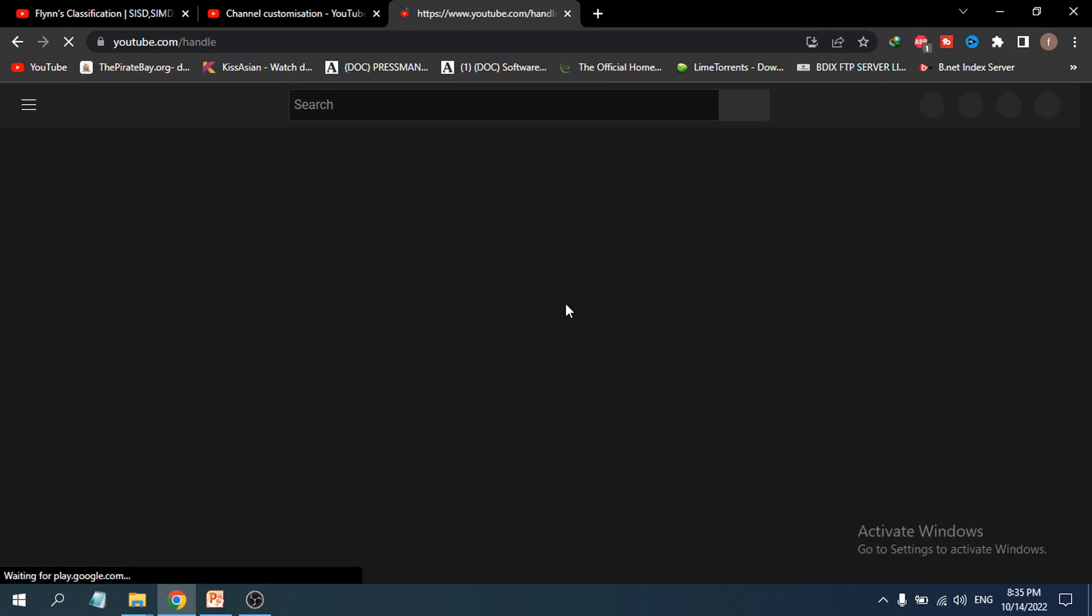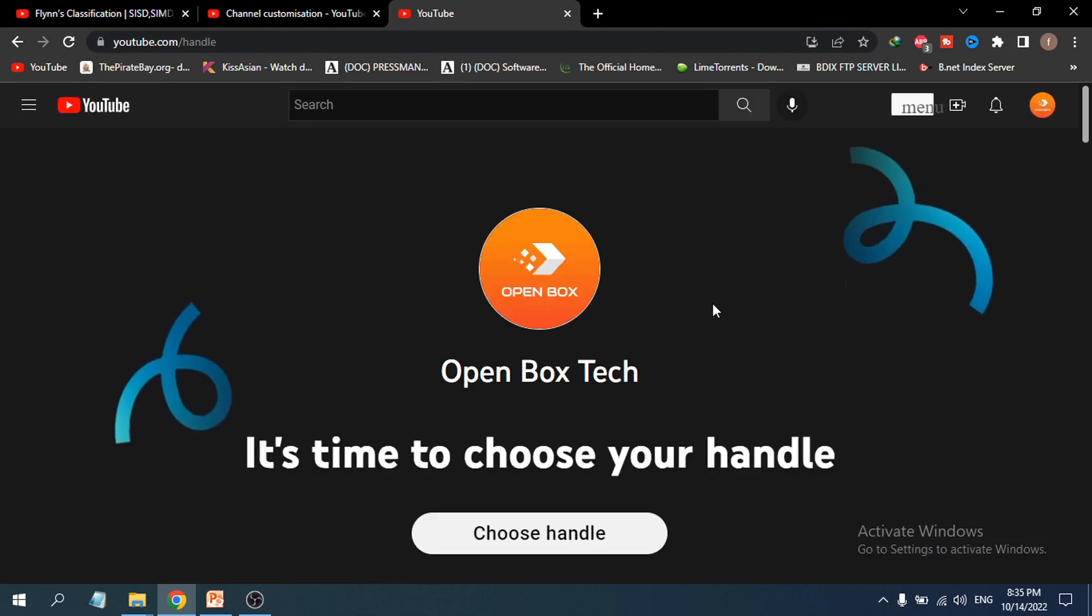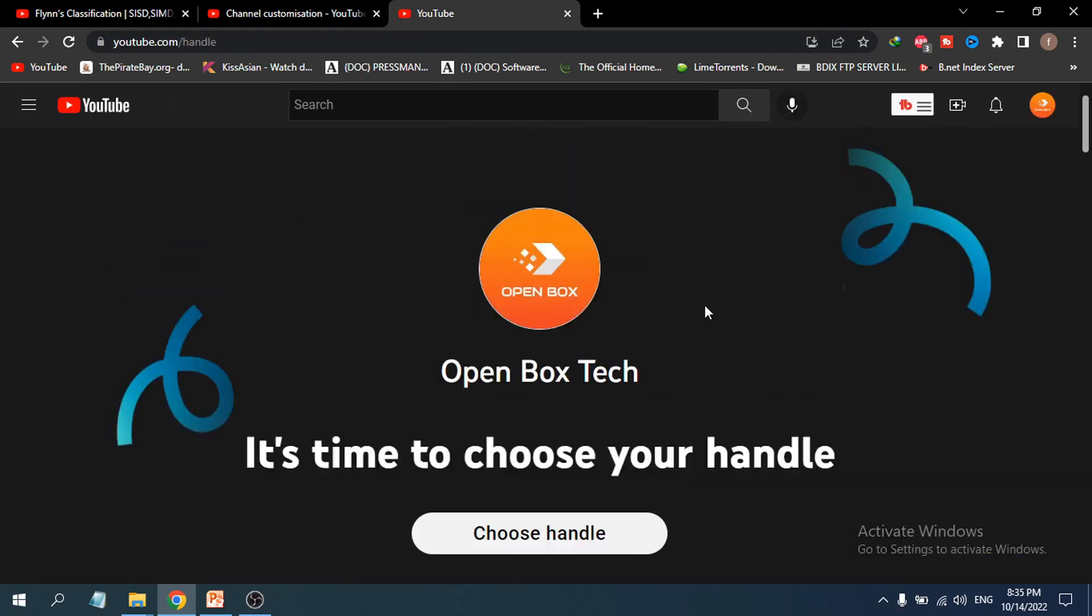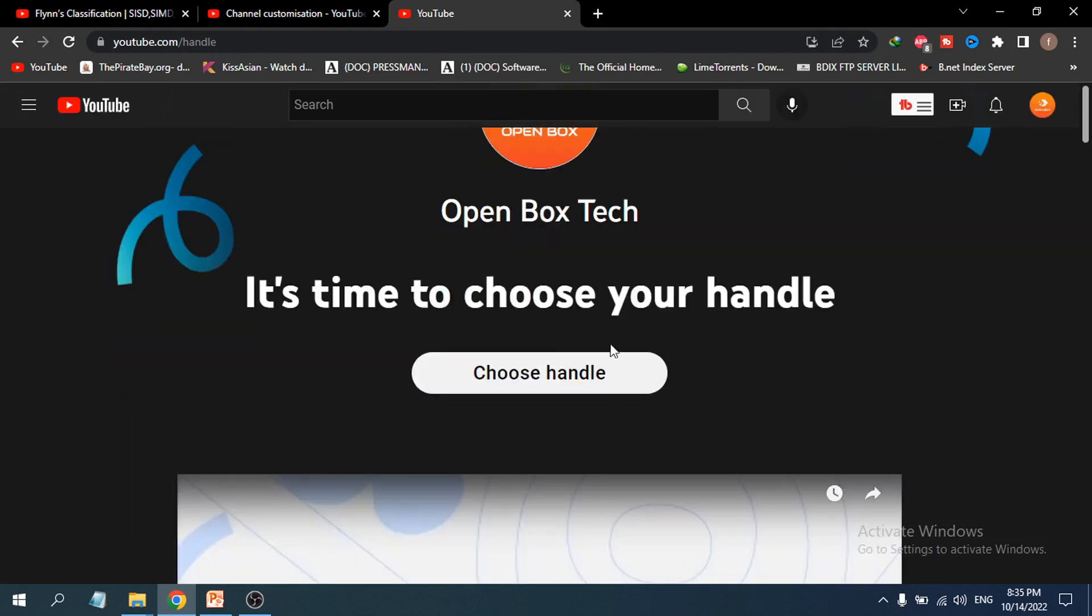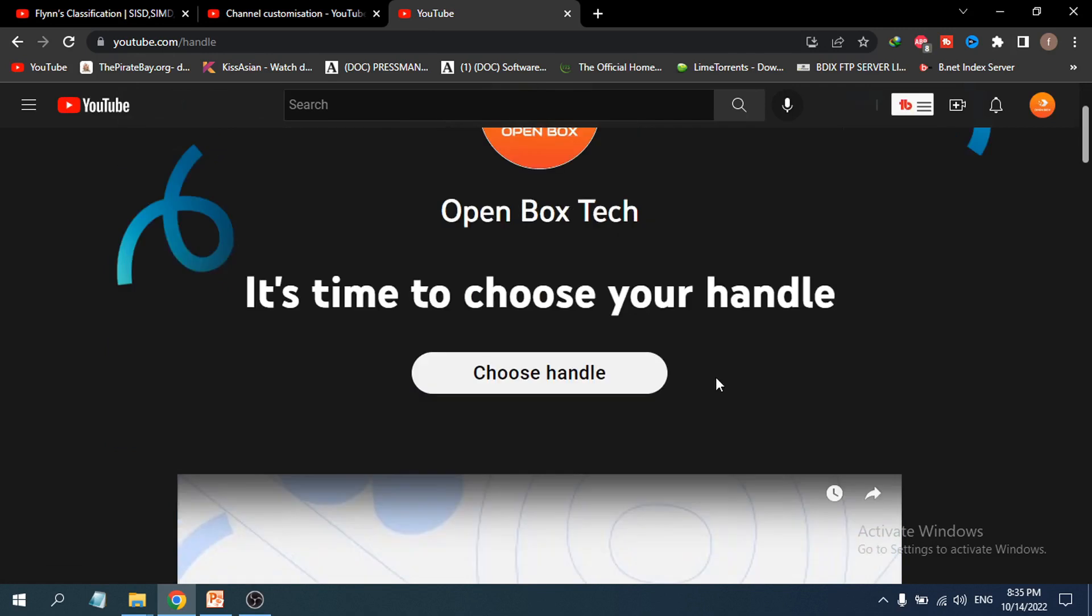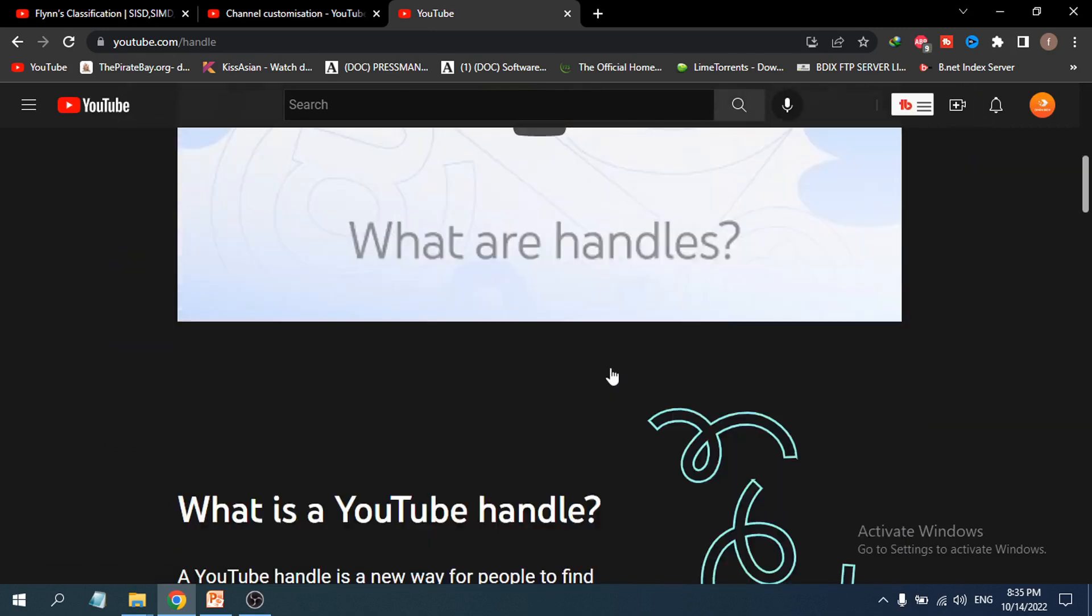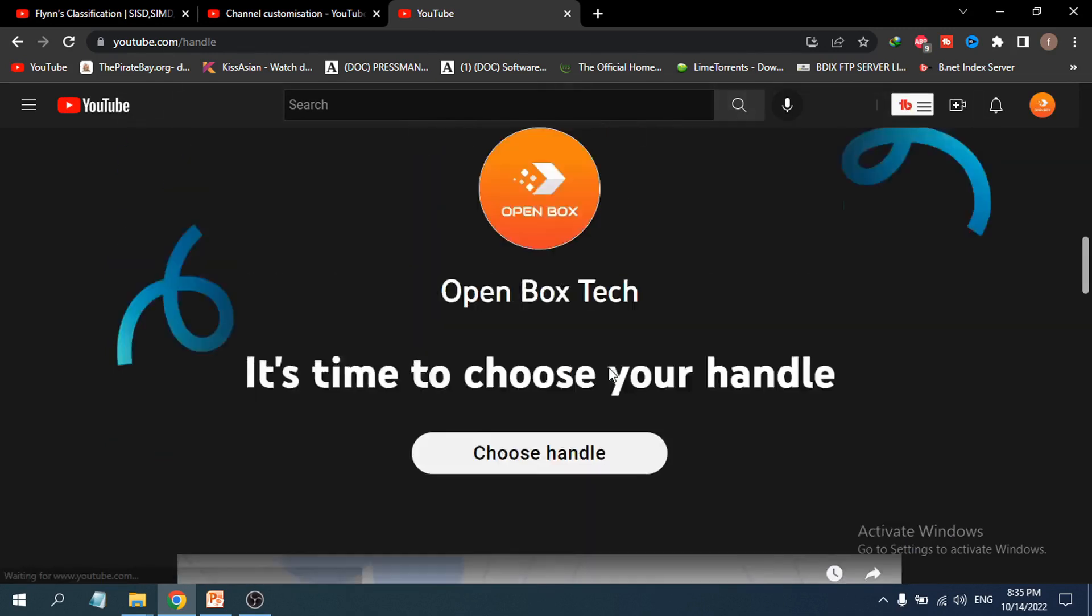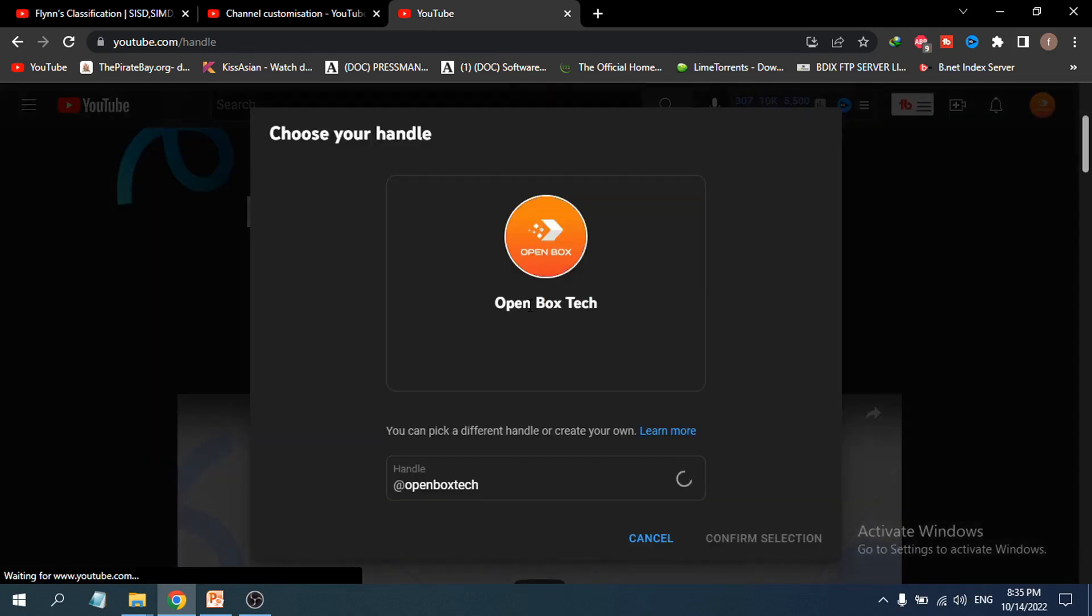You'll need to log into your account. As you can see, my channel is here with the 'Choose Handle' option. If you click on 'Choose Handle,' you will see your handle selection.